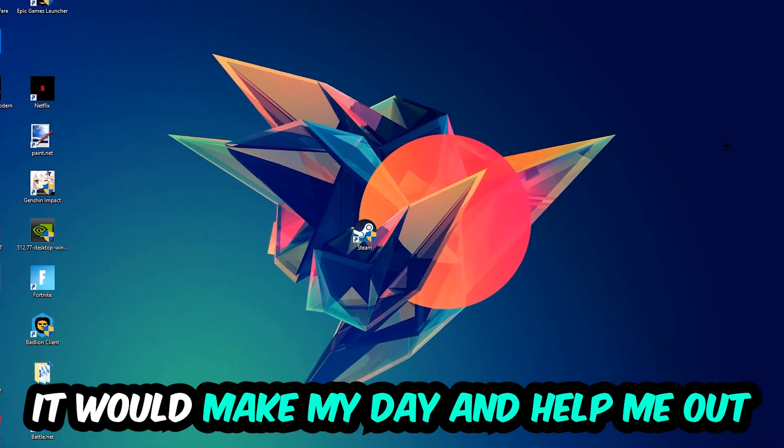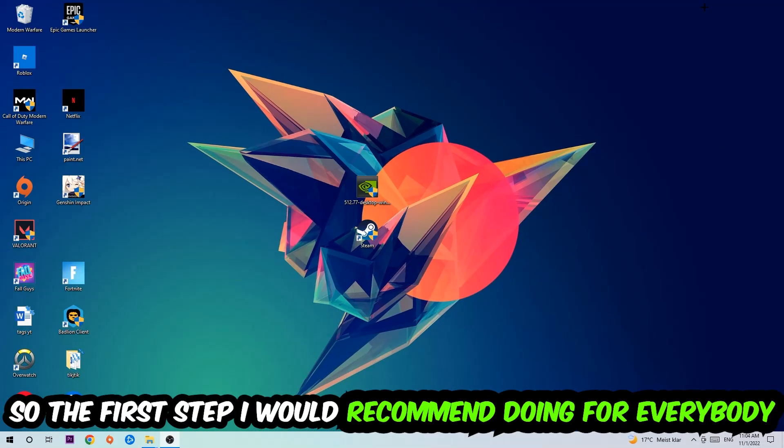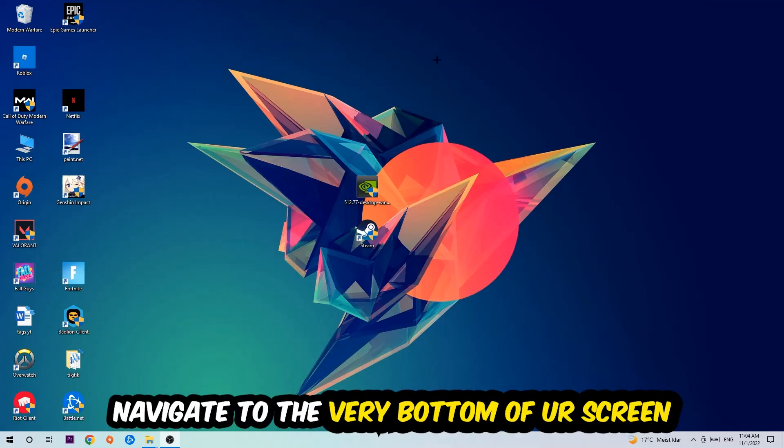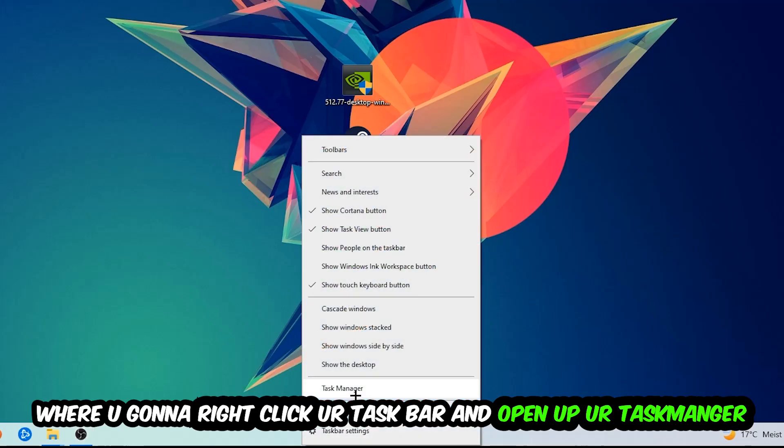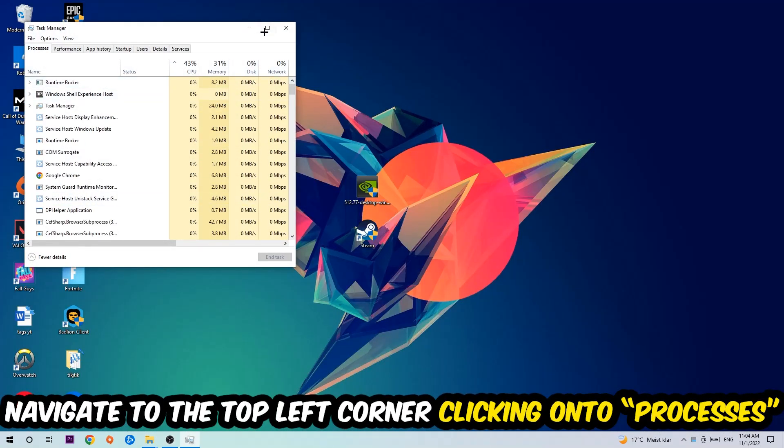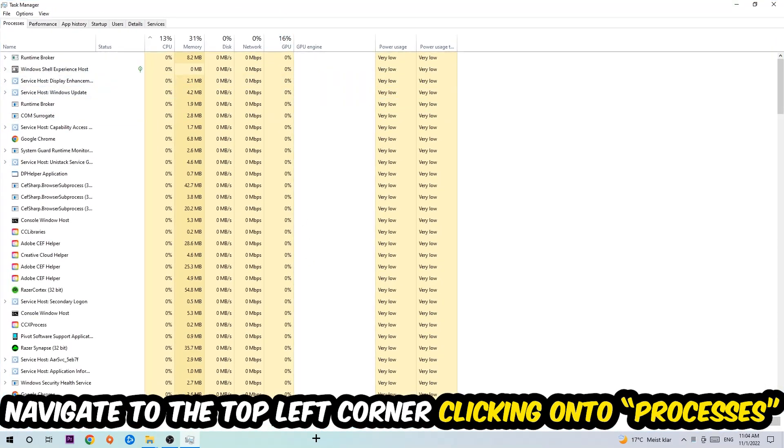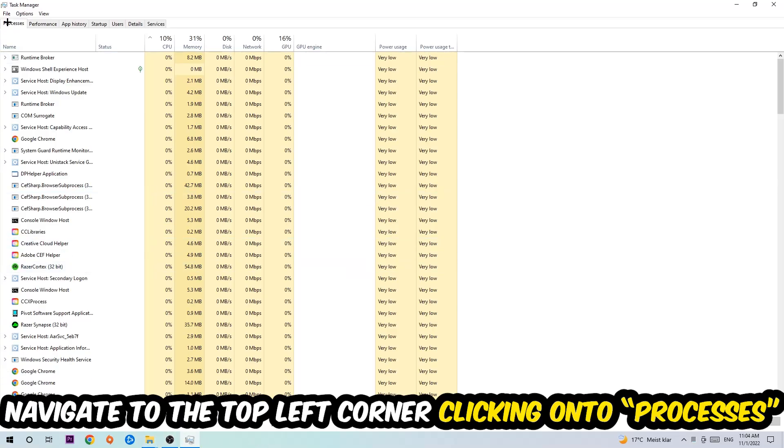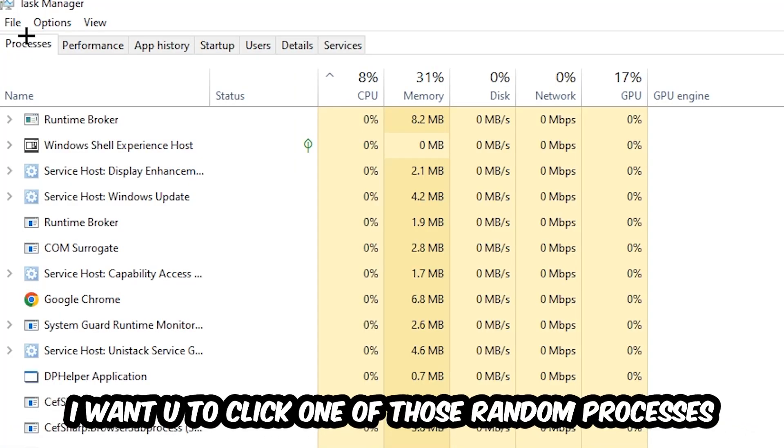So the first step I would recommend is to navigate to the very bottom of your screen, right-click your taskbar, and open up your Task Manager. Once your Task Manager pops up, navigate to the top left corner and click on Processes. Then click one of those random processes, doesn't really matter which one.